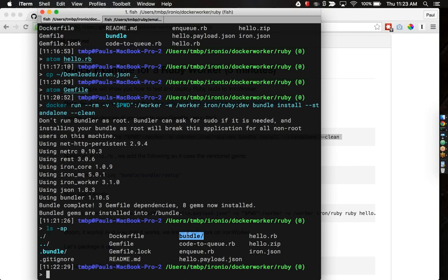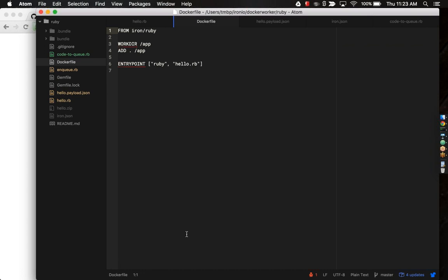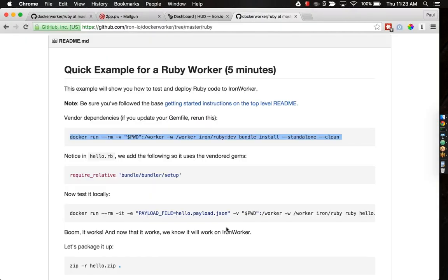ironruby.dev is basically just a very small ironruby image that has a bundler installed. Then, this bundle install standalone clean is basically just using that gem file to download all our libraries and vendor them into our Docker image. If I type ls here, you can see I've got this snazzy bundle directory. That's basically what just happened. It added that bundle directory locally. Now, if I try and run my code, I should be able to pull those libraries from this same directory. This gets you pretty close to an immutable type of infrastructure.